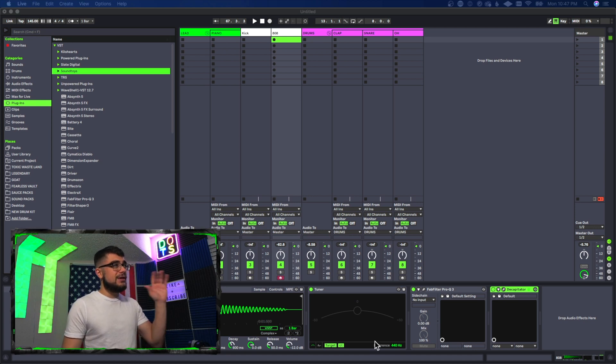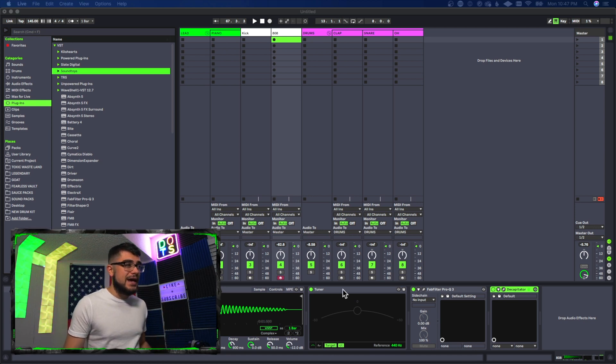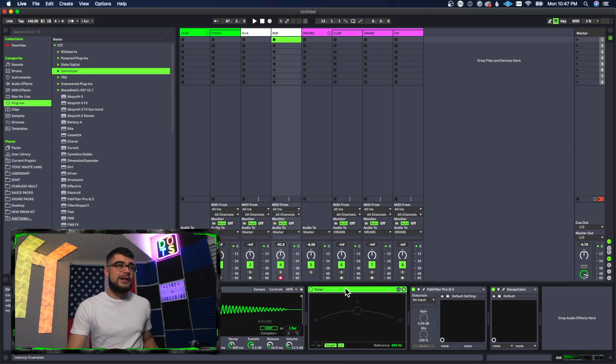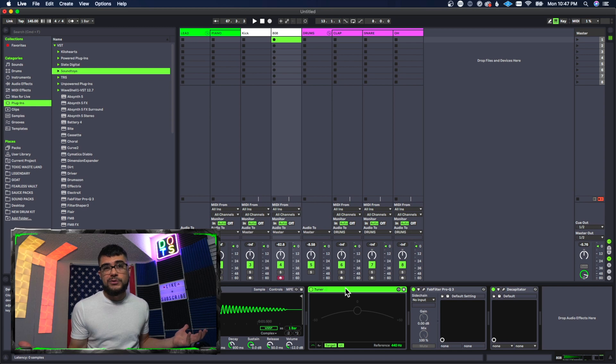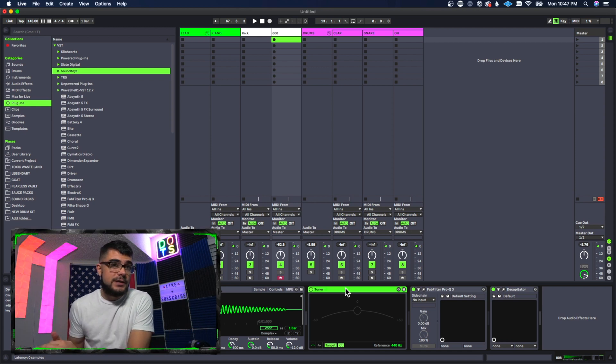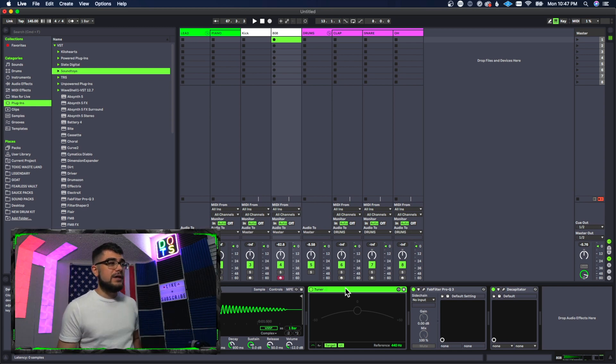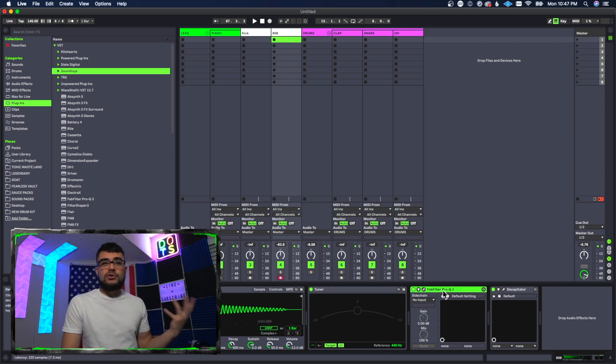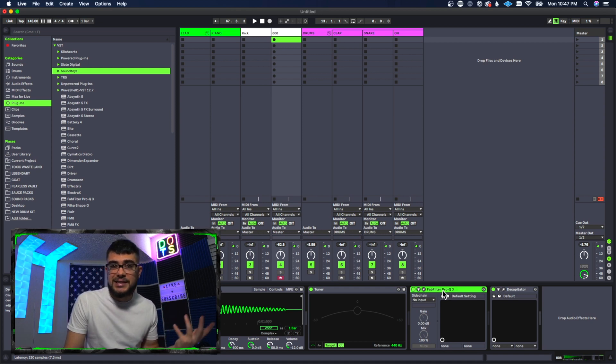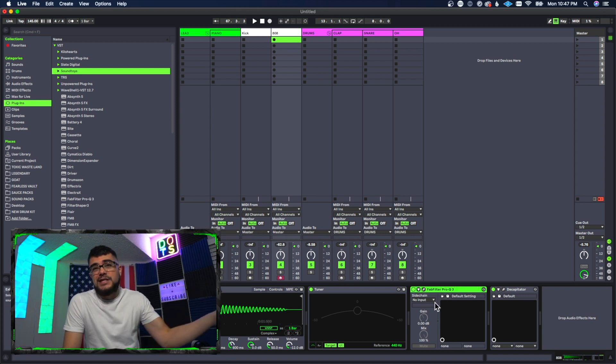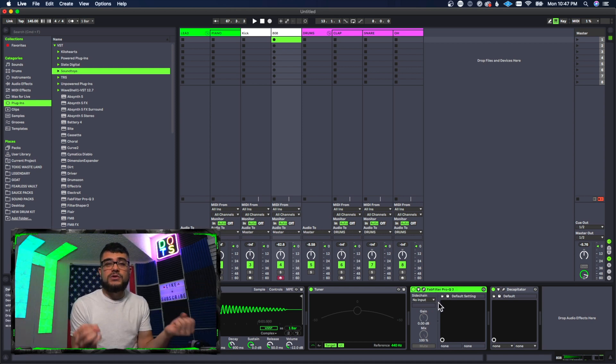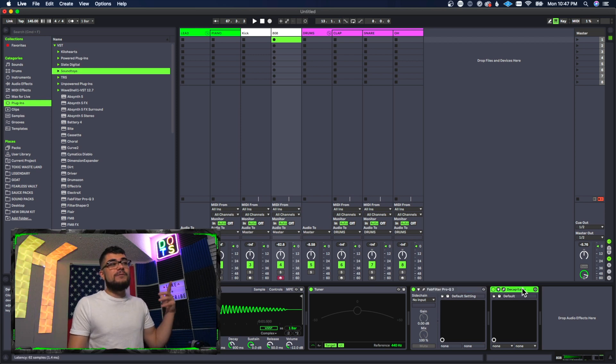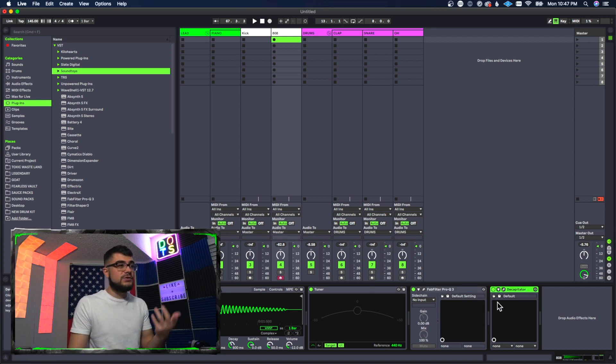So let's say right here for my 808, I always put a tuner on it because I got to make sure it's tuned to C. Maybe there's a certain way that I like to EQ it every time, or maybe I just want to have an EQ there so it's already ready for me and I don't have to load it in separately. And maybe I have my favorite distortion plugin as well.